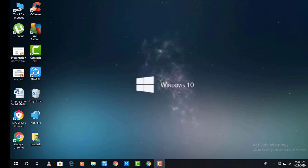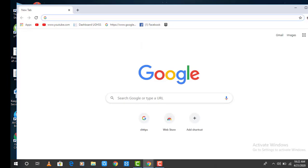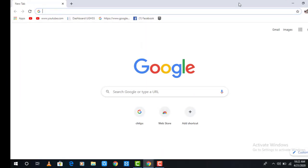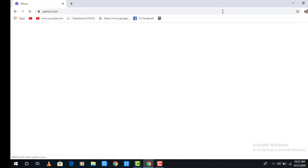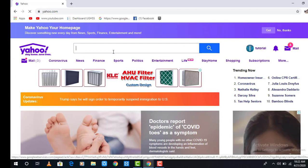To activate two-step verification in a Yahoo account, open any browser on a desktop or mobile device and in the web address bar type yahoo.com. After that it takes you to the Yahoo homepage. You need to be logged in to your Yahoo account to activate two-step verification, and I'm already logged into my account.